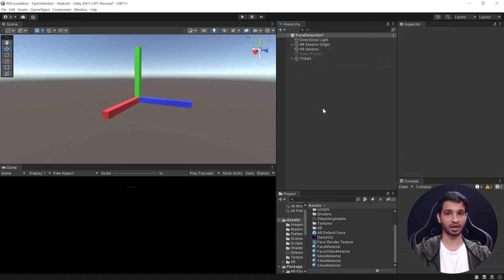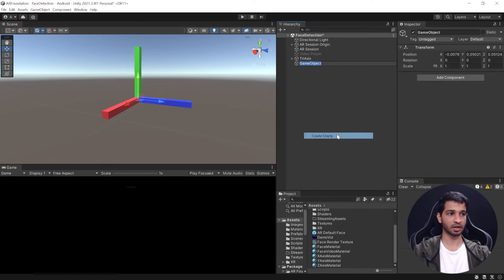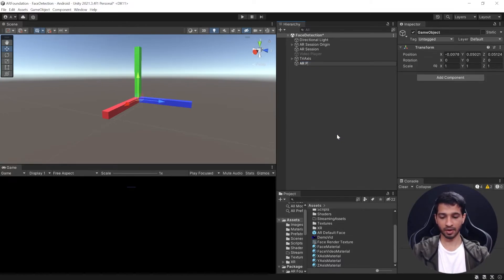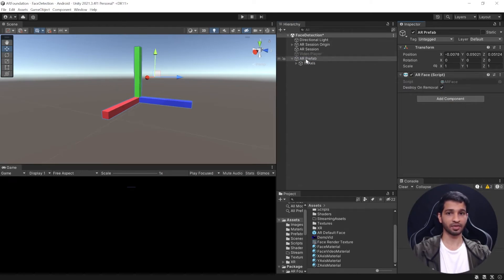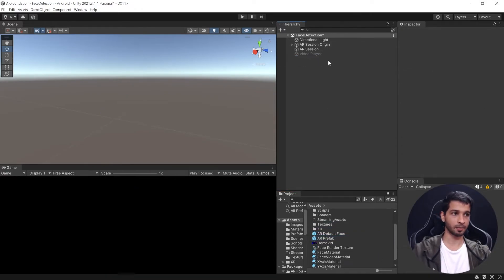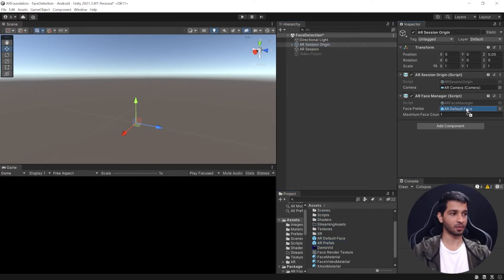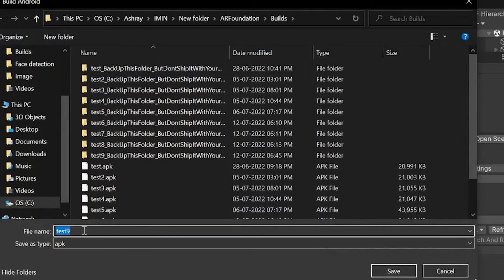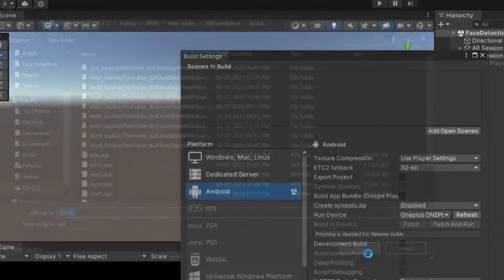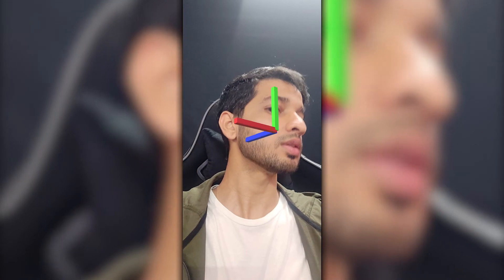Now create a new empty game object and call it AR Prefab. Drag and drop the Tri Axis into it, make sure it's at the origin, and add the AR Face component to the AR Prefab — that's it. Drag and drop it into the project window to make it a prefab, then remove it from the hierarchy. Select AR Session Origin and drag and drop the AR Prefab into the face prefab field. Save your scene, go to File > Build Settings, and click Build and Run.